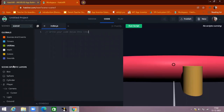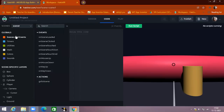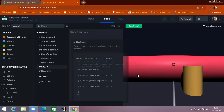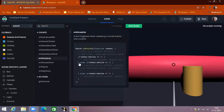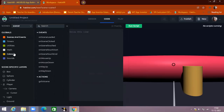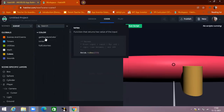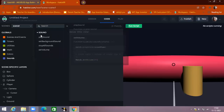You can see there are different sections available. Under Global, you can see scenes and events, timers, utilities, mass, colors, and sound. Inside scenes and events, there are many functions — what should happen when you are clicking on the scene, when you are touching the scene, when you are clicking the mouse. There are also options for how to get a random color and how to make changes.